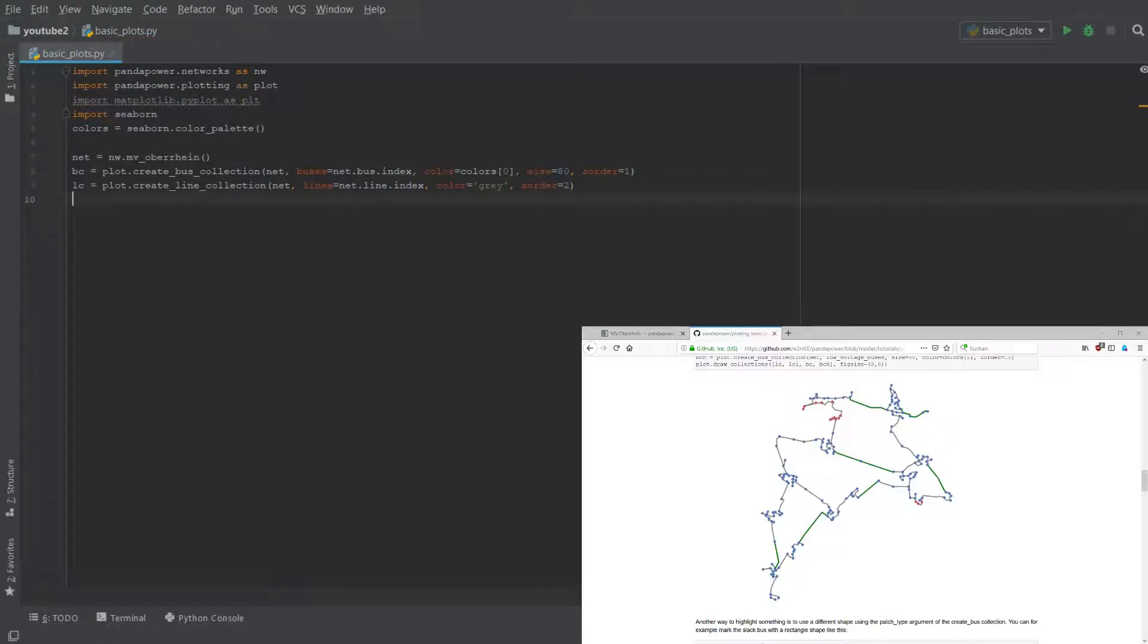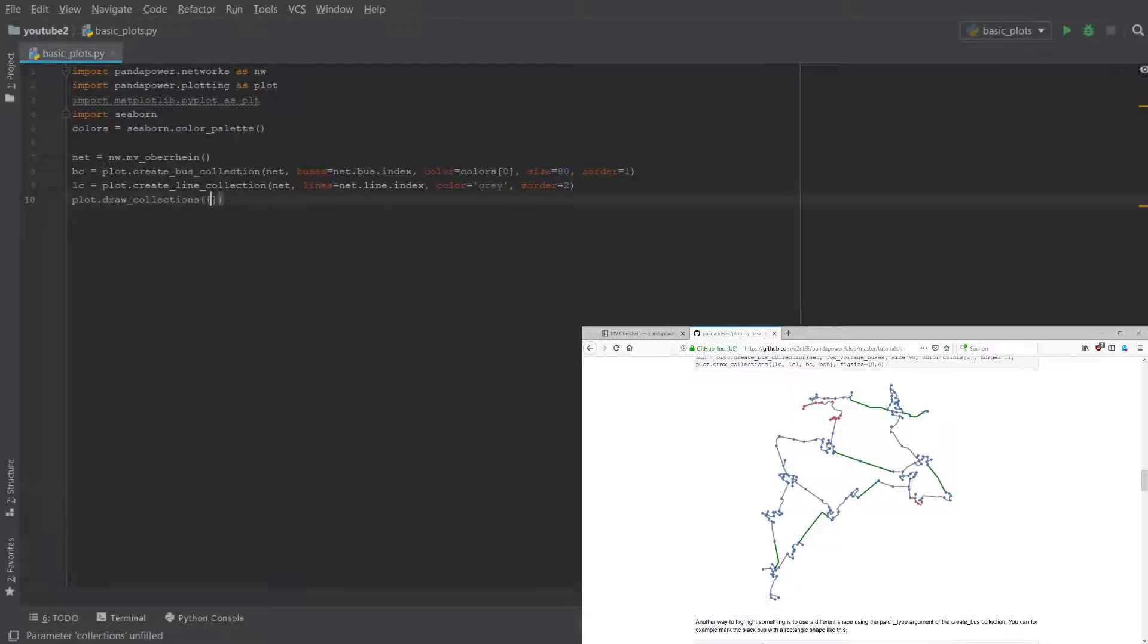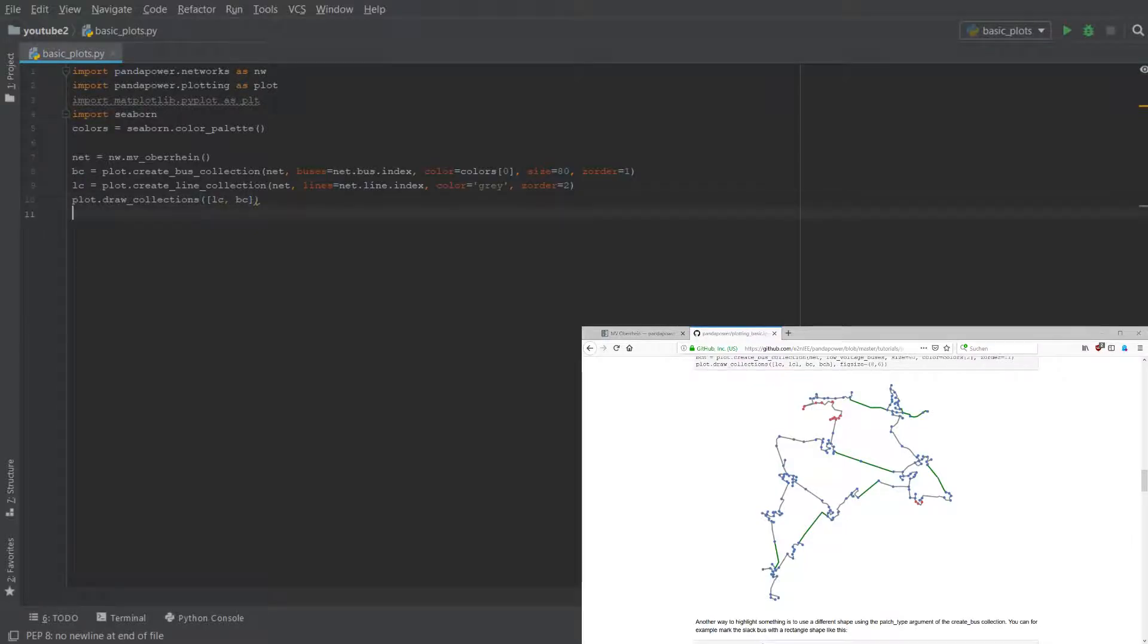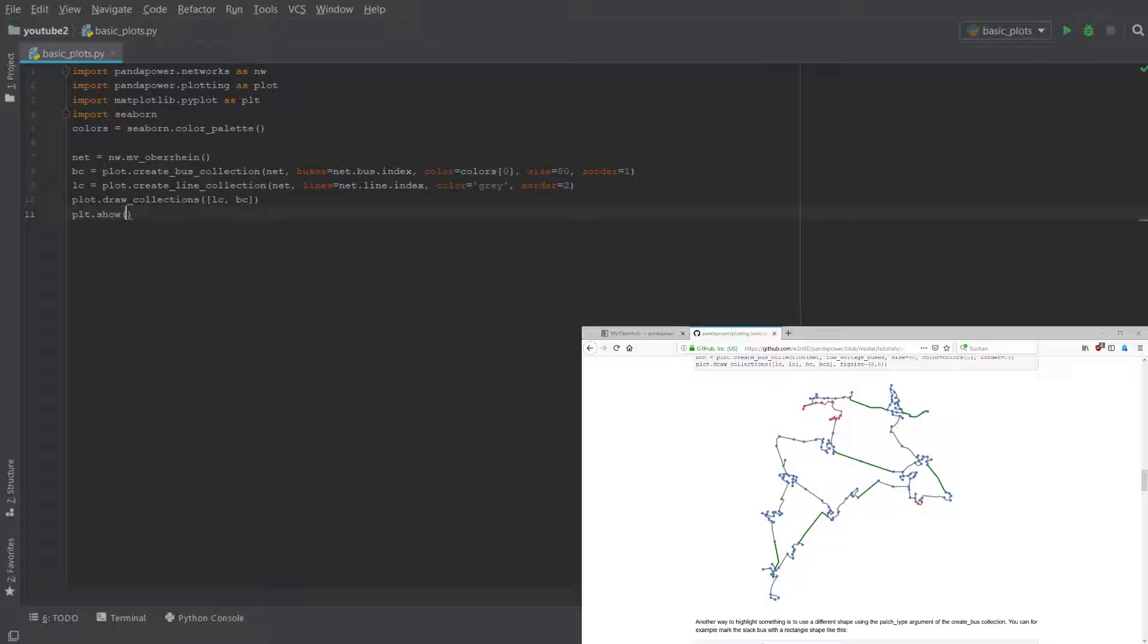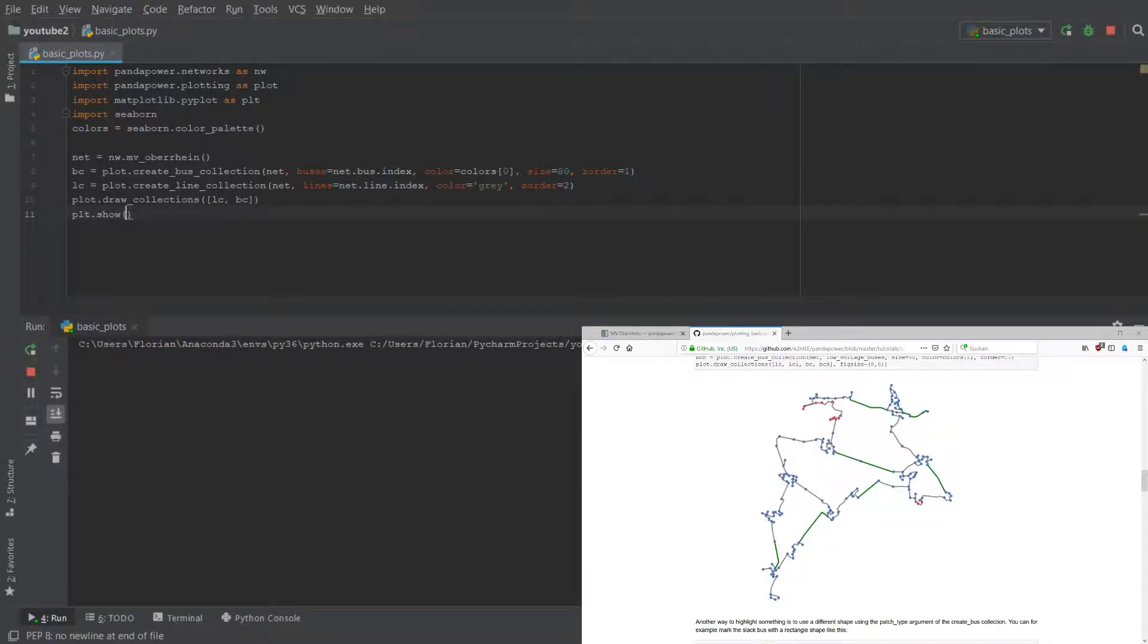Now this is practically it. You just have to call the draw collections function and give it a list of all the buses.